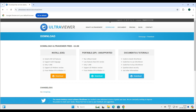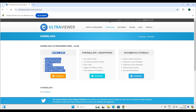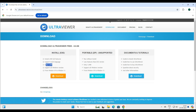Ultra Viewer offers two types of installer: the install.exe and the portable version. The portable version is good when you don't want to install on your system — you can just run it and it will work. However, if you want to take advantage of file transfer or unattended access, you have to go with install.exe. This is a very tiny file, only 1.5 MB, and it supports all Windows operating systems from Windows XP to Windows 11.